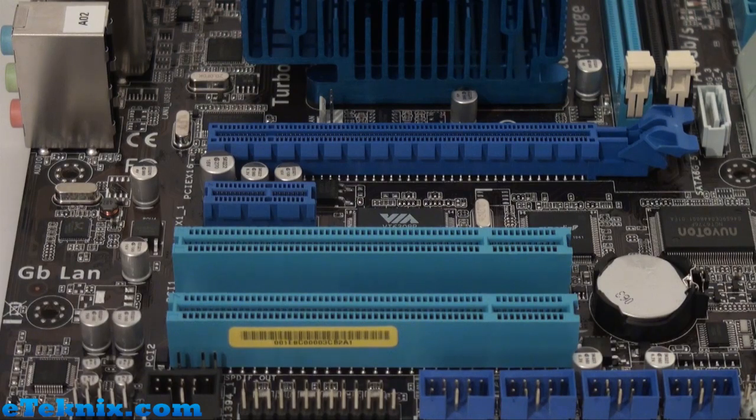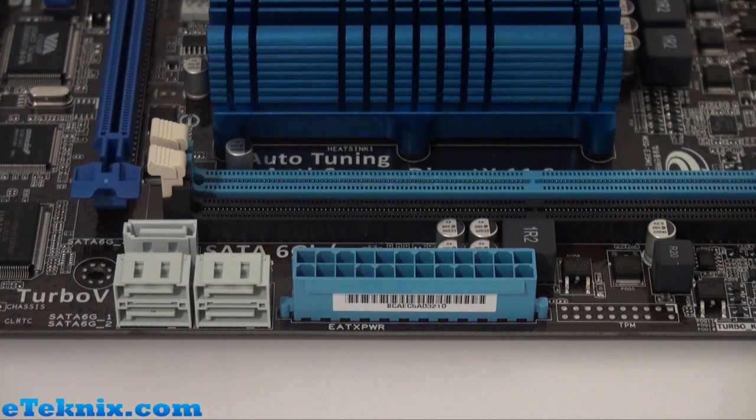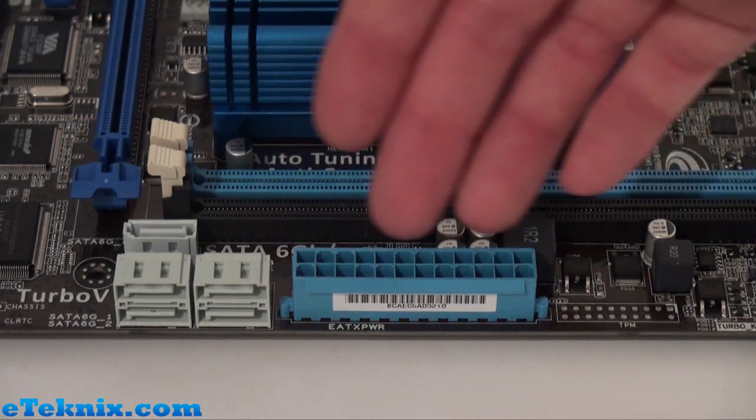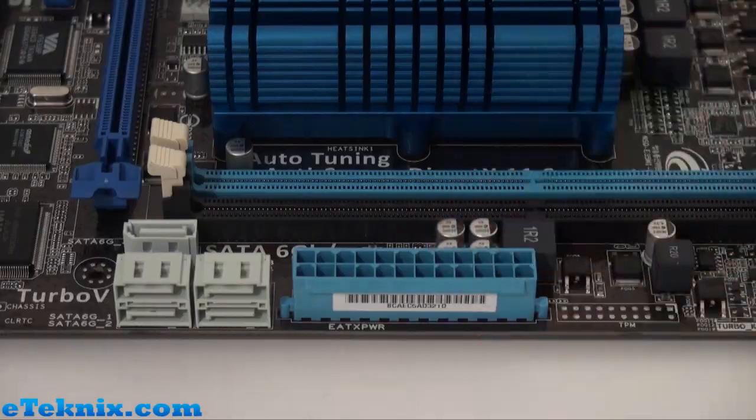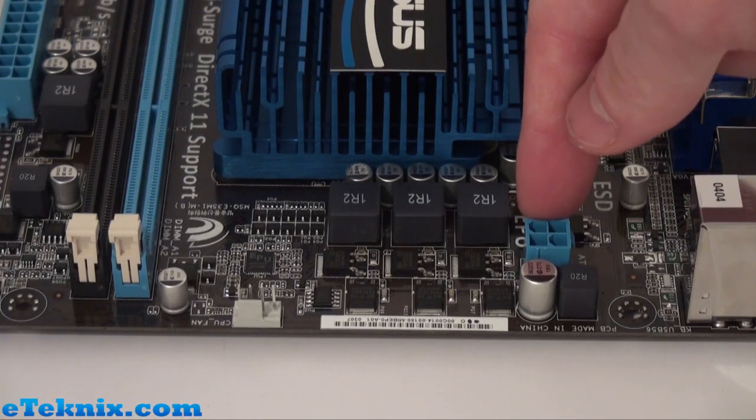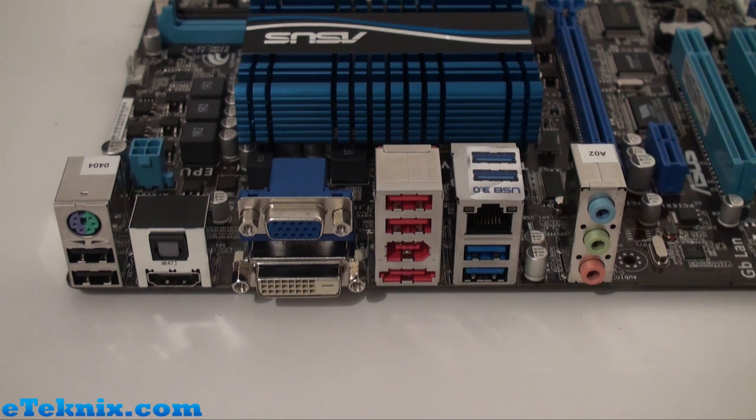Now taking a look at the power on the motherboard—obviously a motherboard does need power—we can see there is a 24-pin ATX power connector here and a 4-pin power connector hidden behind here.